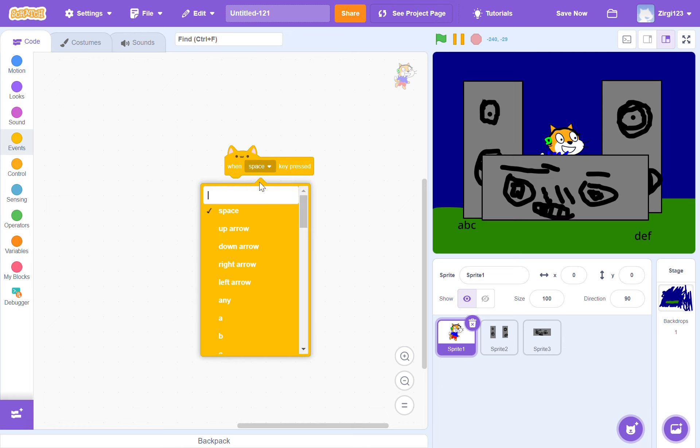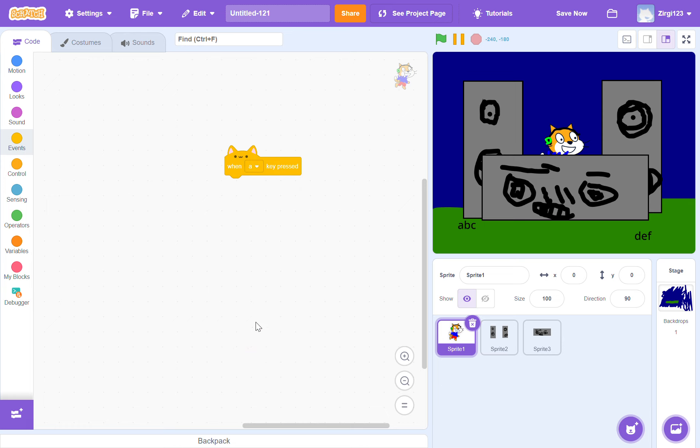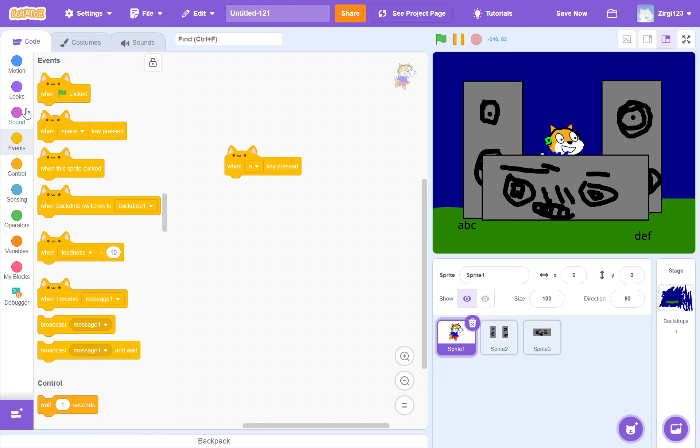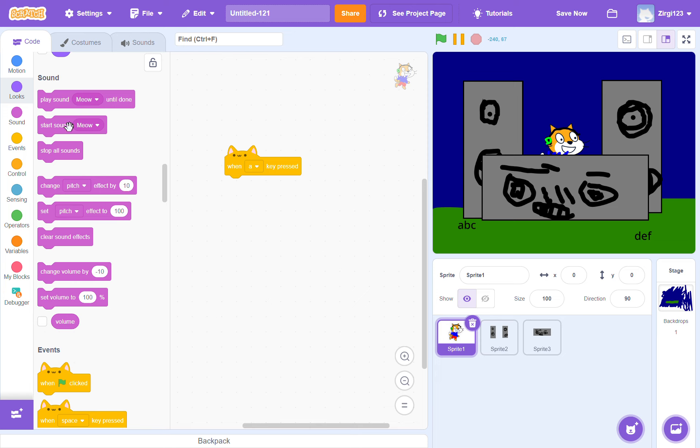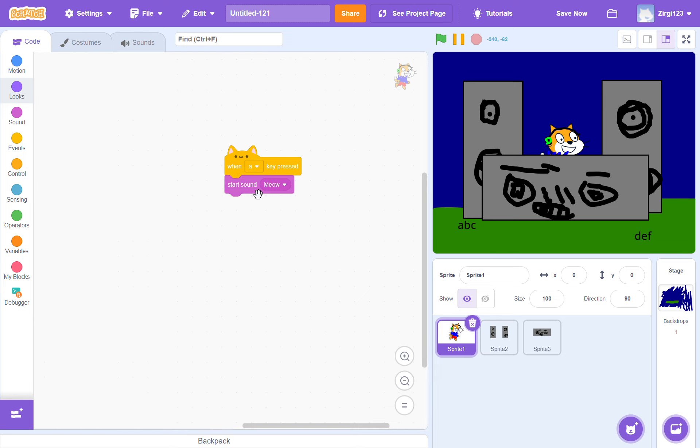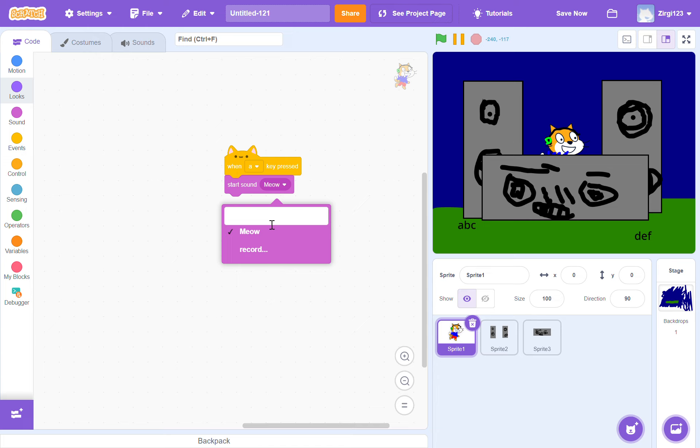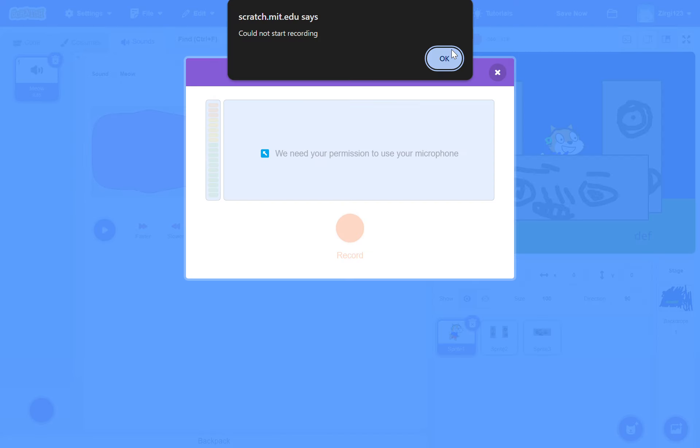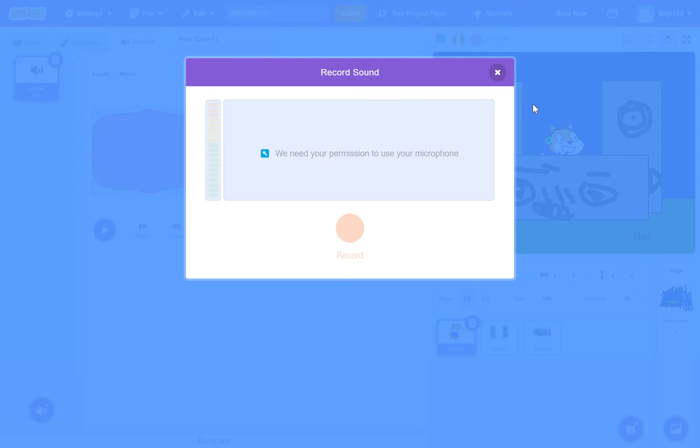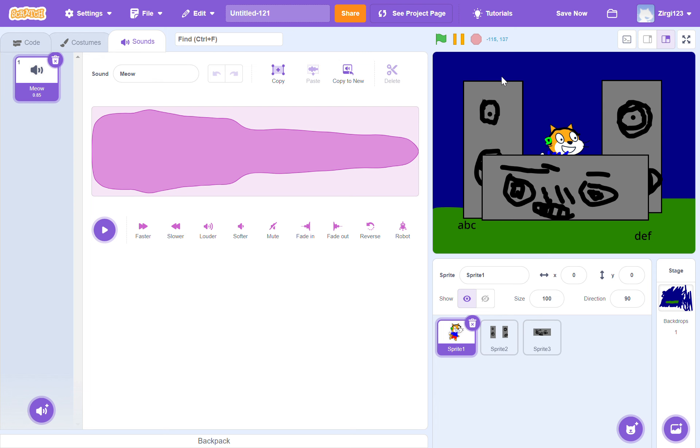When A key is pressed, meow. It's a meow sound but I don't need a meow sound. We do not want recording. We want to record.